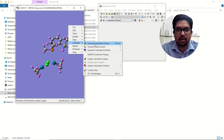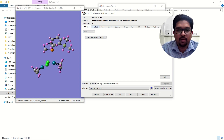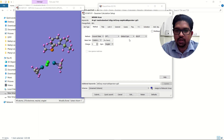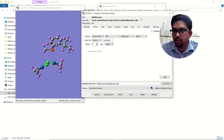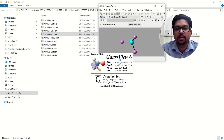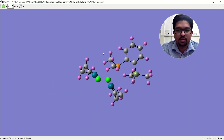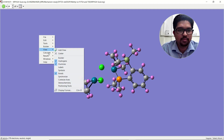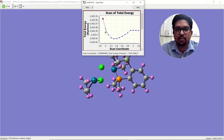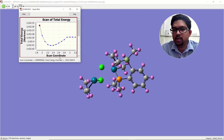Click OK, then click Calculate. Go to the Calculation Setup — Scan is already selected. Choose your method and submit the calculation. Once the calculation is over, open the log file. Go to the Scan section and you will see a plot of total energy versus the scan coordinate.